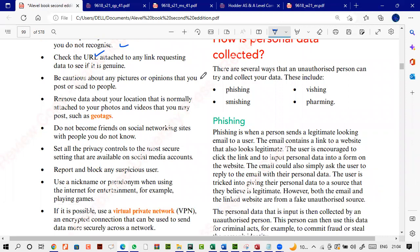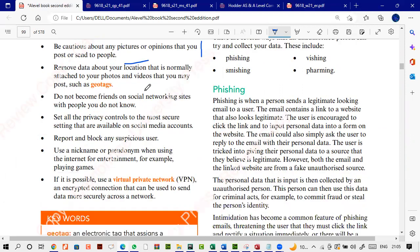Remove data about your location — if you are using some other system, you should not put your location everywhere. Be careful about who you share information with.